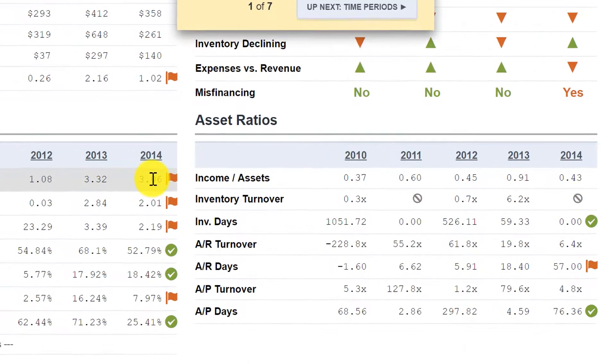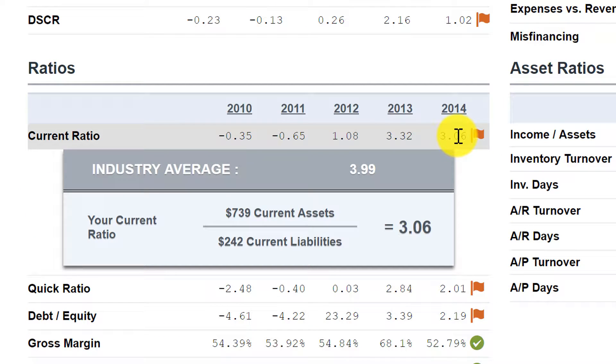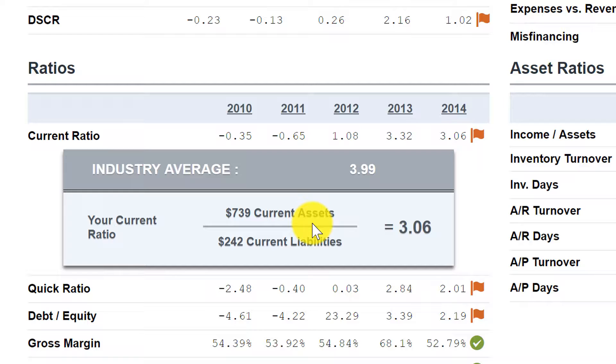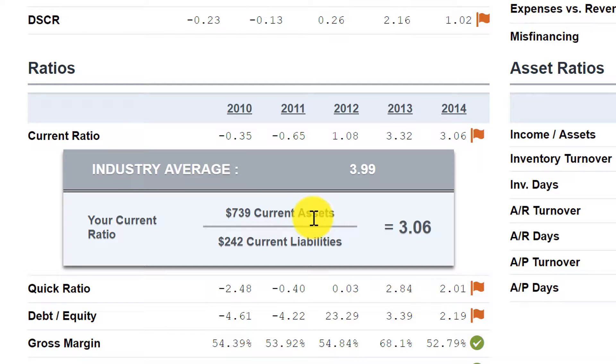If we look at the actual ratio and we move our mouse over that, we click on it, 3.06 is very good. That means we can settle our liabilities three times over with the assets we have. In the current and quick ratio, which is underneath that, they look at the liquid assets, the assets that presumably are either cash or could be converted to cash pretty quickly, such as accounts receivable.